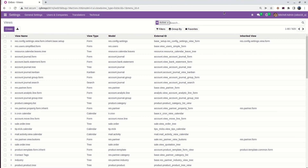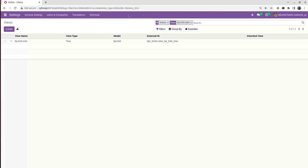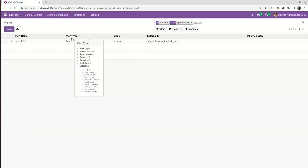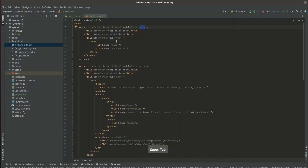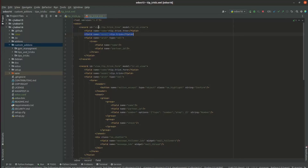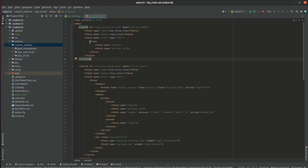From this model, we can search our view. Here we can see the view name. In the XML code, we are passing the name here. This is the view type, and this is the model we are passing in the XML code. This is the external ID — this is our module name, and this is the ID we are passing in the XML code. Like this, we can see all our views from the model ir.ui.view. From here we can see our tree view, and under the tree we can add our fields.